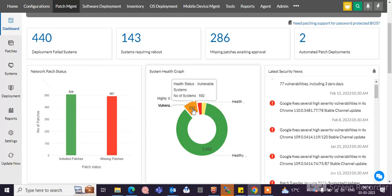You can see why the systems are vulnerable, which patches are required for deployment. And directly you can deploy those patches to these systems.